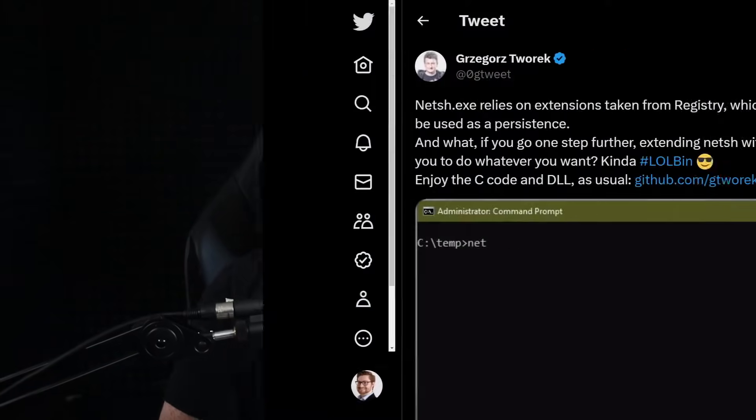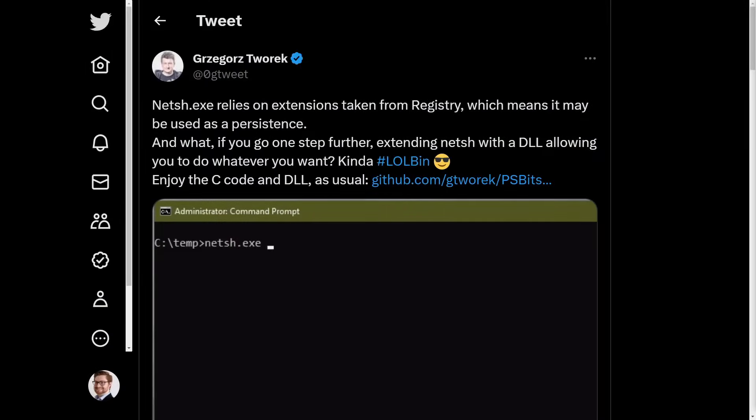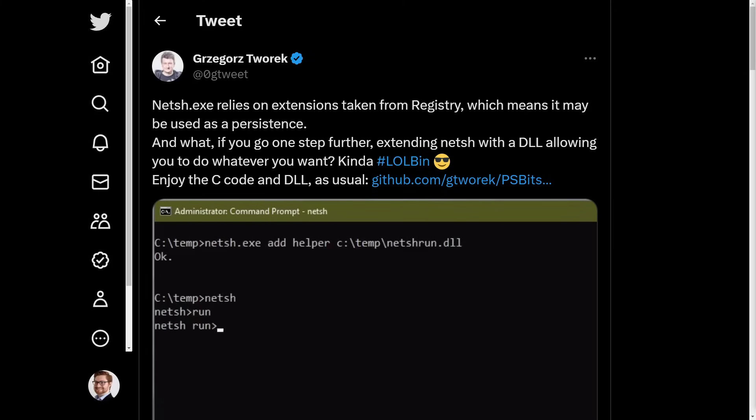Recently I saw a tweet that showcased NetSH, the Windows command line utility, used as a living off the land binary that could be used for code execution or persistence. I thought, wow, this is really cool, but it turns out this is actually a very well-known technique.